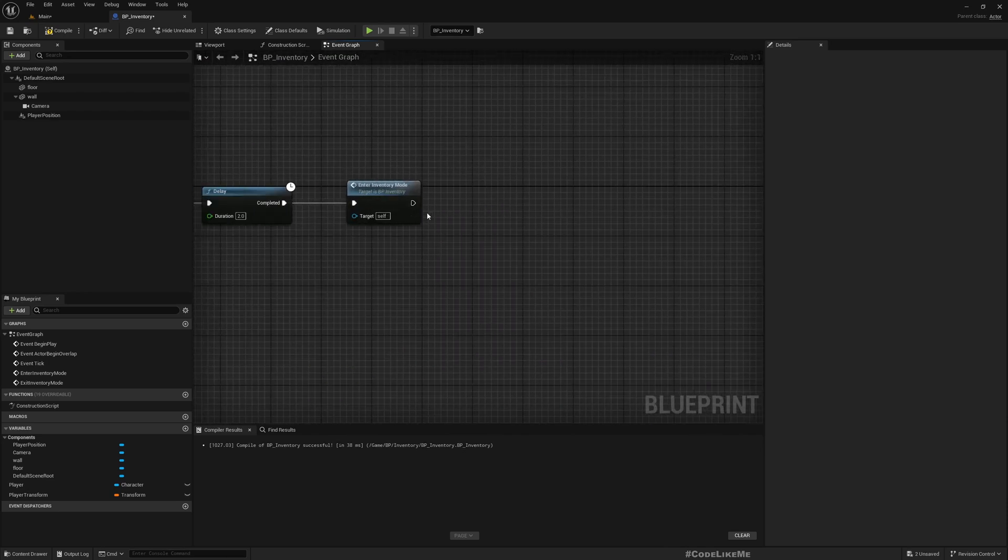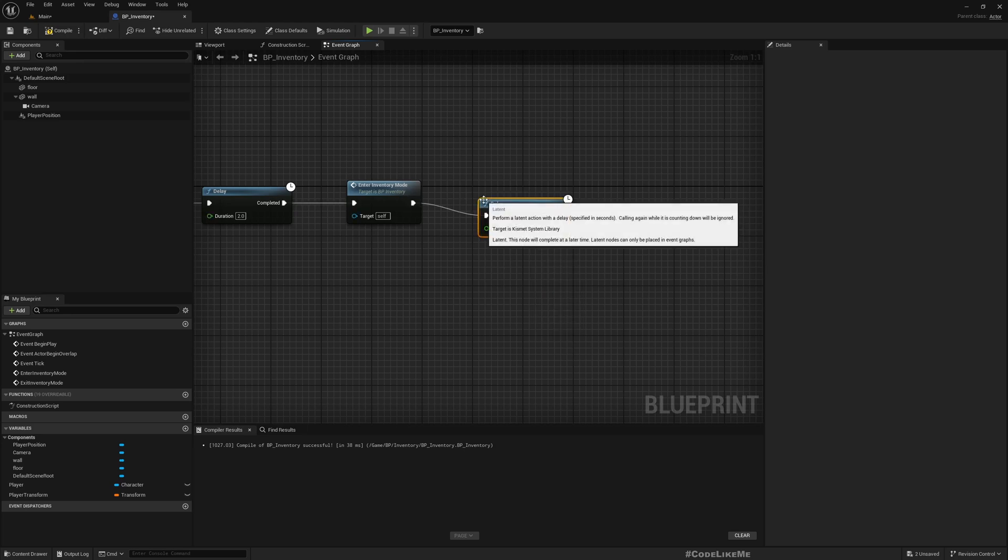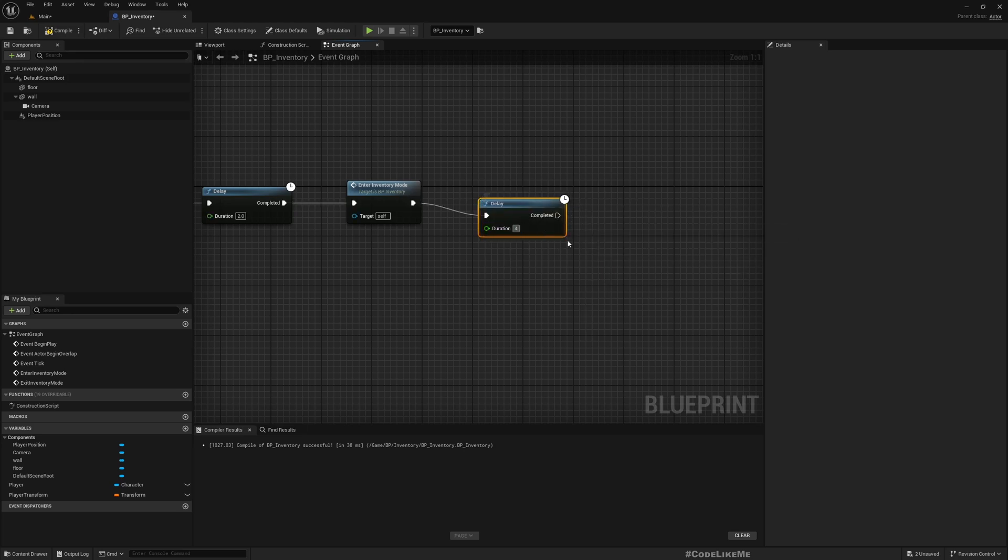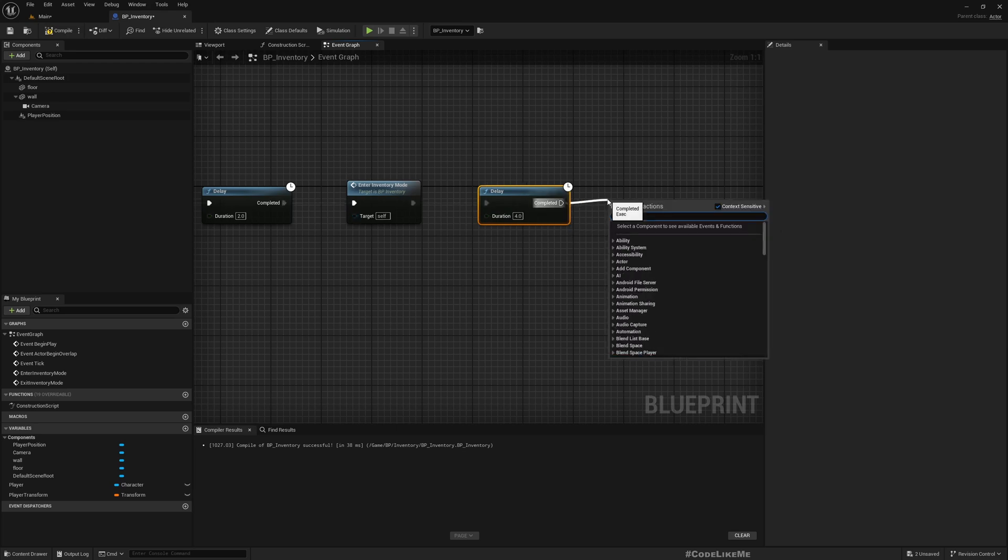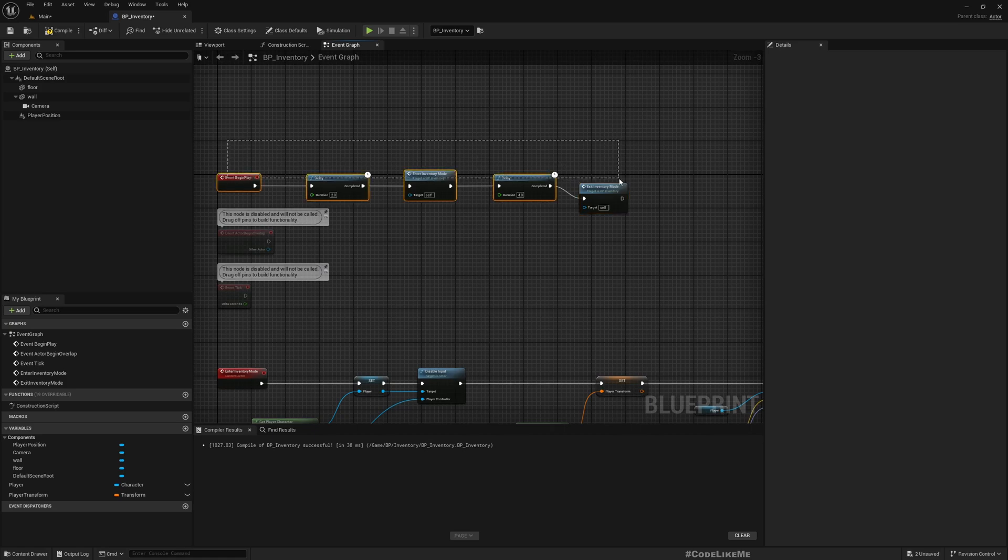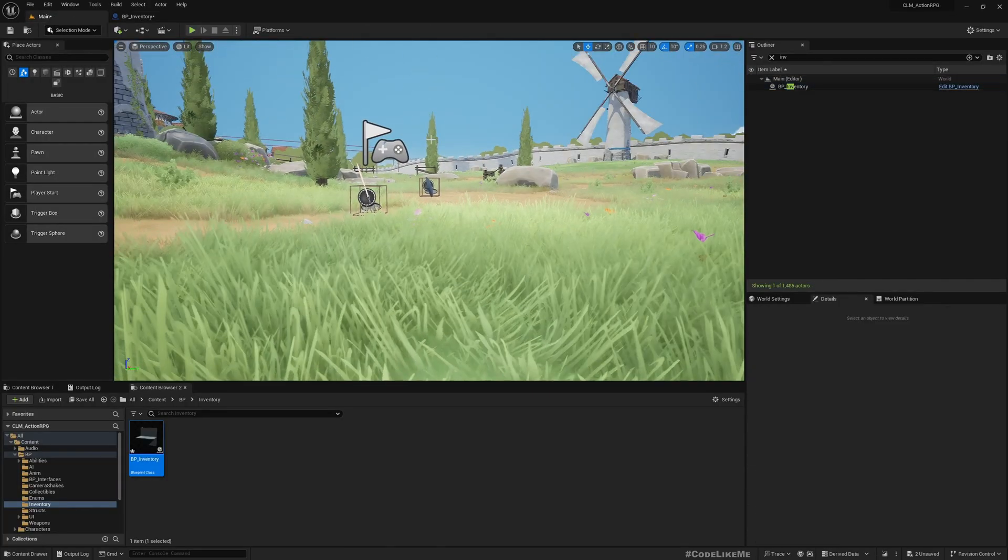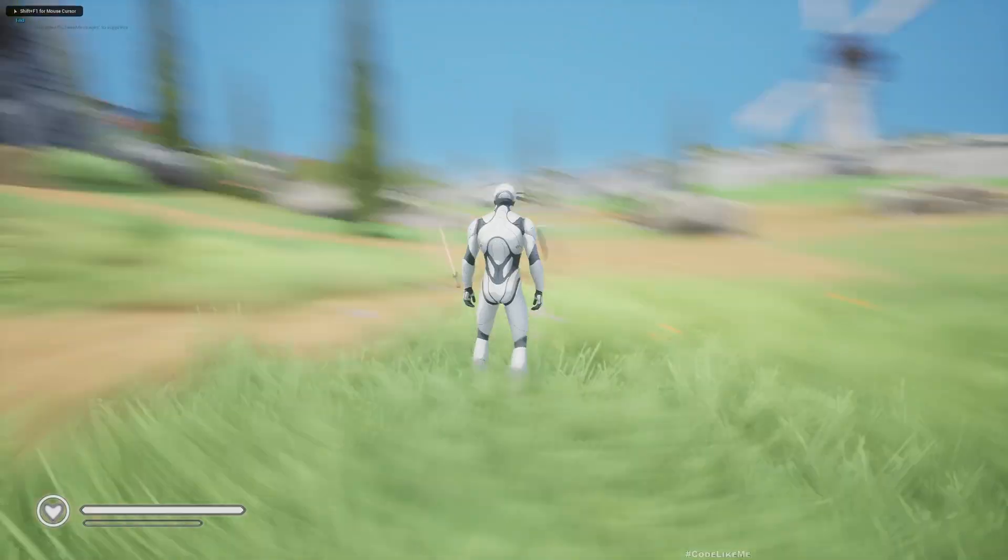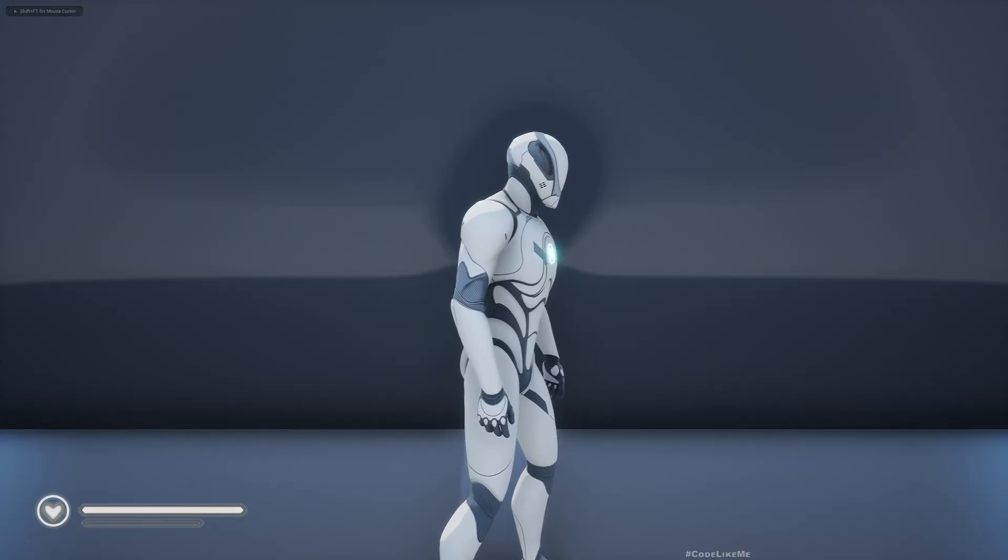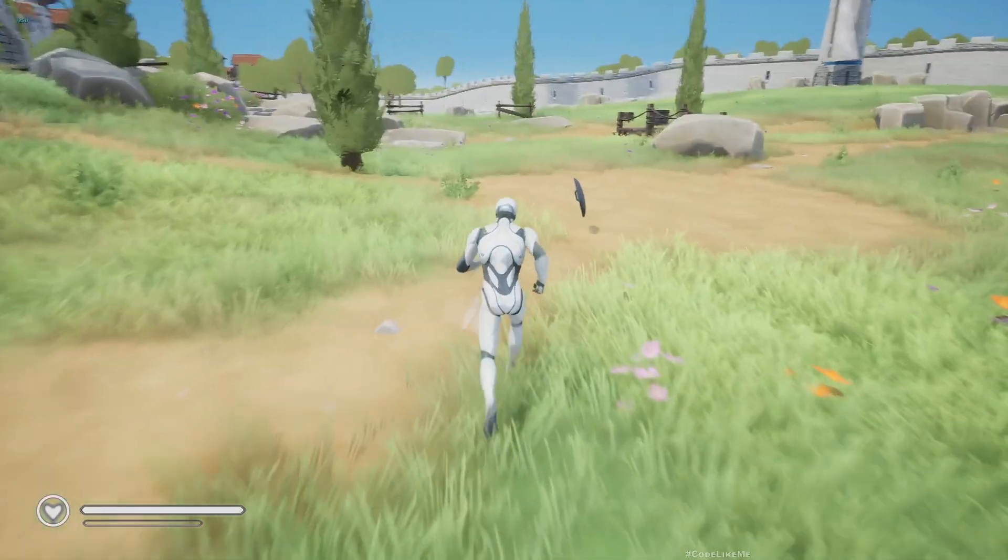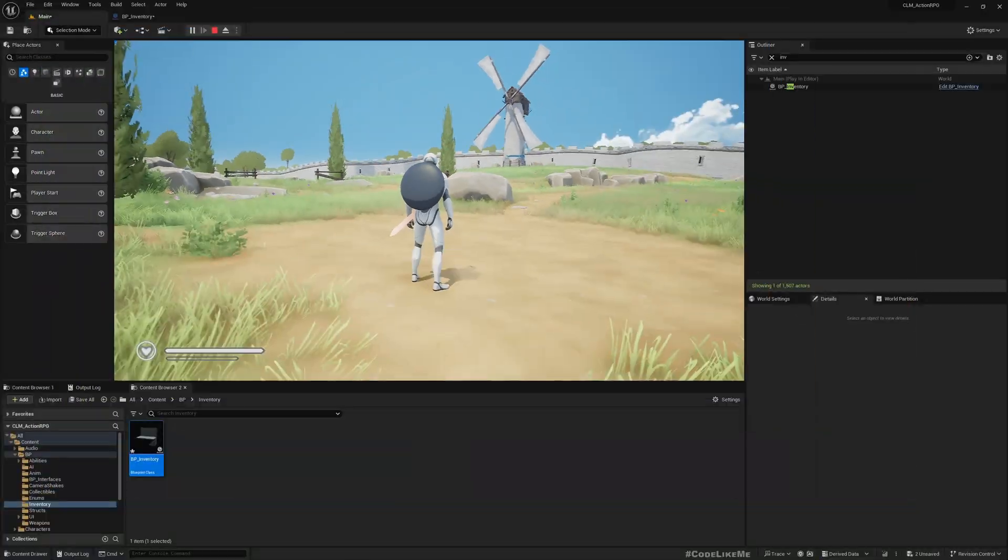Right, now to test this if this is working, let's have a delay of four seconds and call Exit Inventory Mode. Right, let's see. Okay. See here, four seconds, right, we are back in the level.